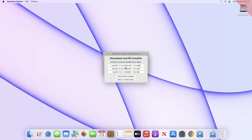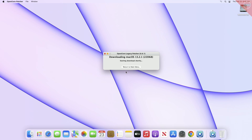Now after the catalog is loaded, click on macOS 13 and the installer will be downloaded in a while depending on your internet speed.